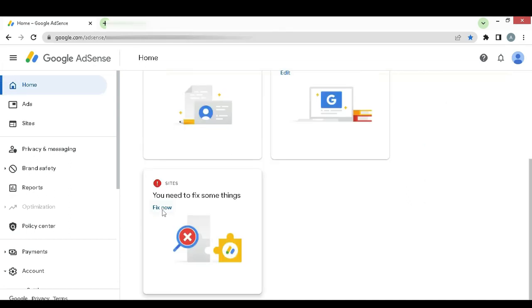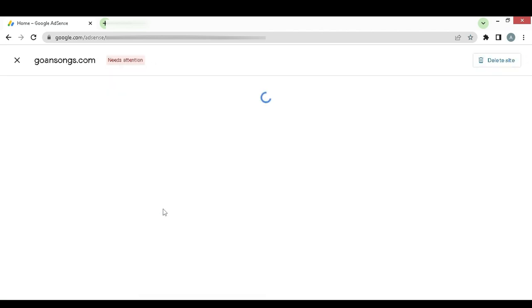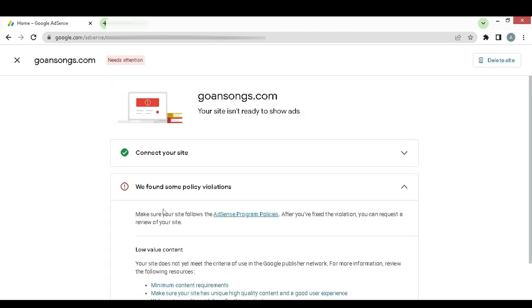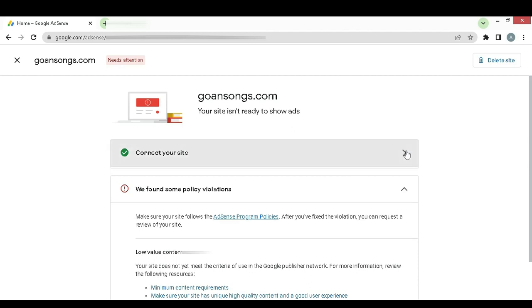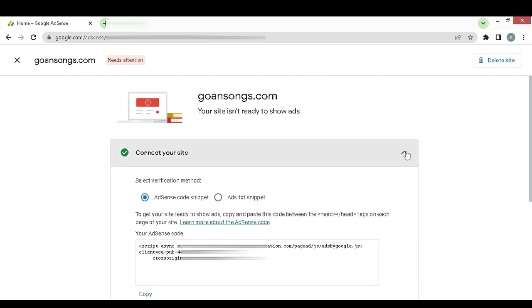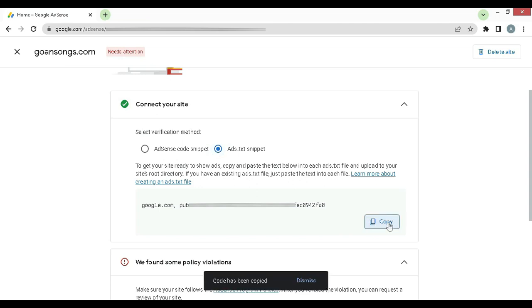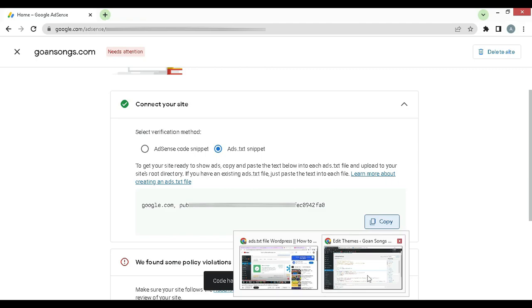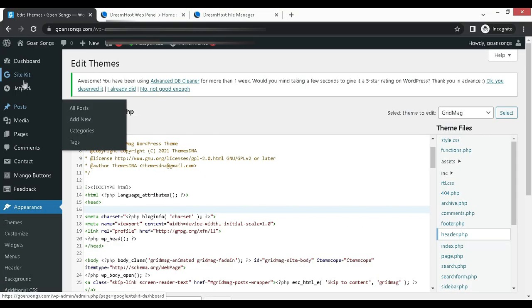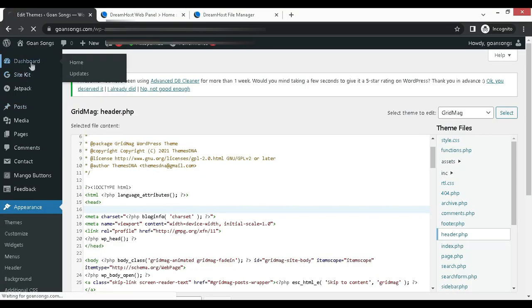Now let's go back and click on fix now. Now here I have already connected my site. The ad code snippet is already added, you can see that green arrow. What I have not added is the ads.txt snippet. Once you click on that, here you have the code. Here I will copy the code and will go into the site.